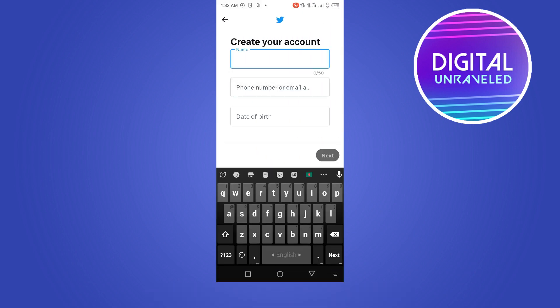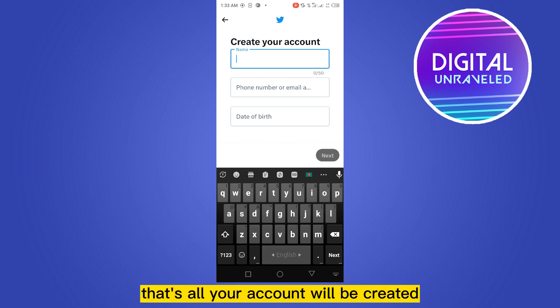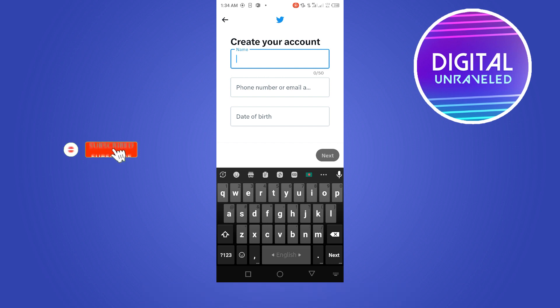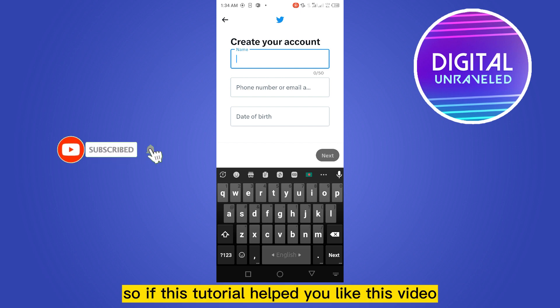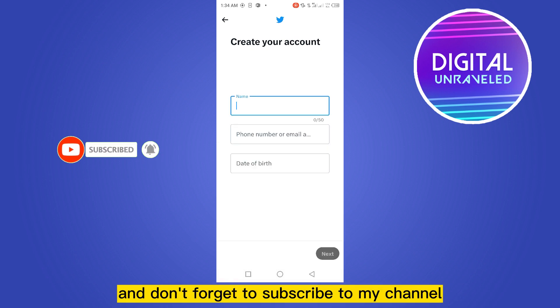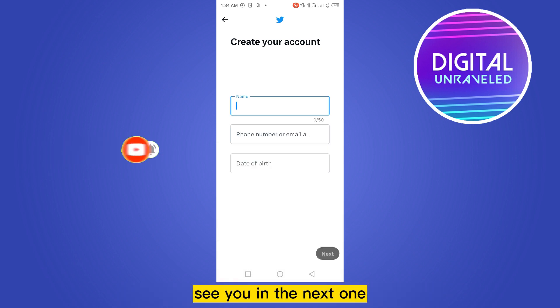After that, you have to verify your phone number or email. That's all — your account will be created. If this tutorial helped you, like this video and don't forget to subscribe to my channel. See you in the next one.